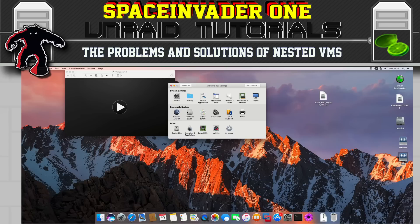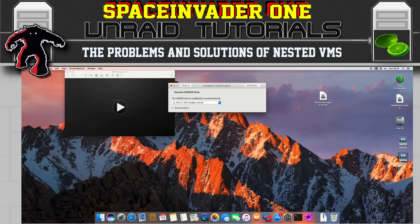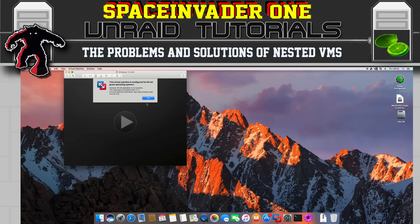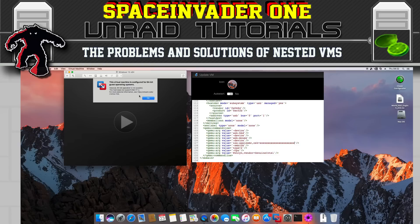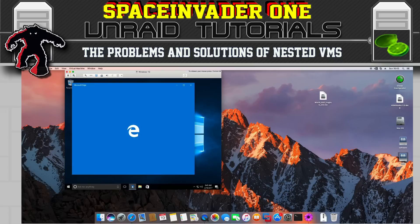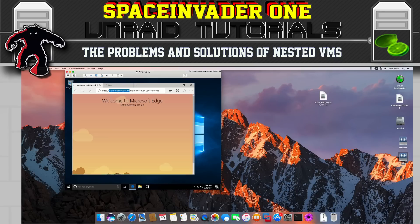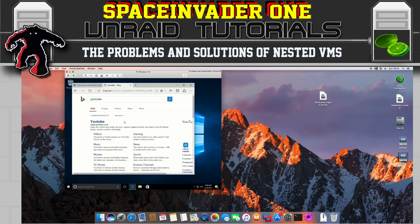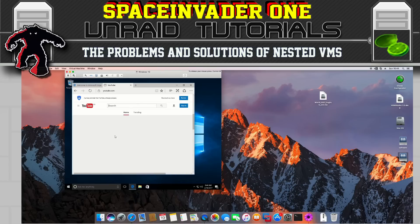One important thing to note: the install image mounted is the Windows 10 32-bit edition. The 64-bit edition will not work — you'll get an error saying '64-bit operation is not possible' and that the host does not support Intel VT-x. That's because when setting up our OSX VM we had to define the CPU as Penryn, which doesn't have VT-x support. So for a nested VM in OSX we have to use the 32-bit version, which installs absolutely fine. The Windows VM has booted up in OSX and is working fine.